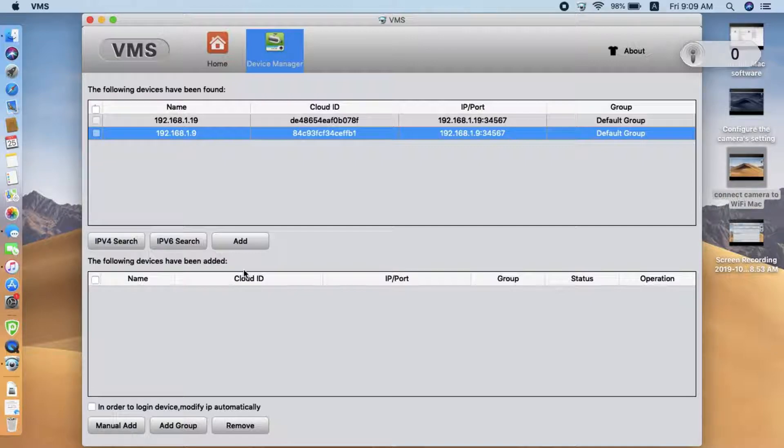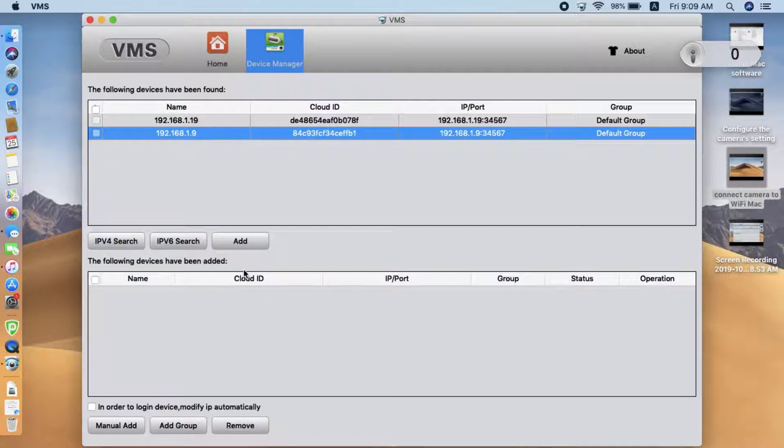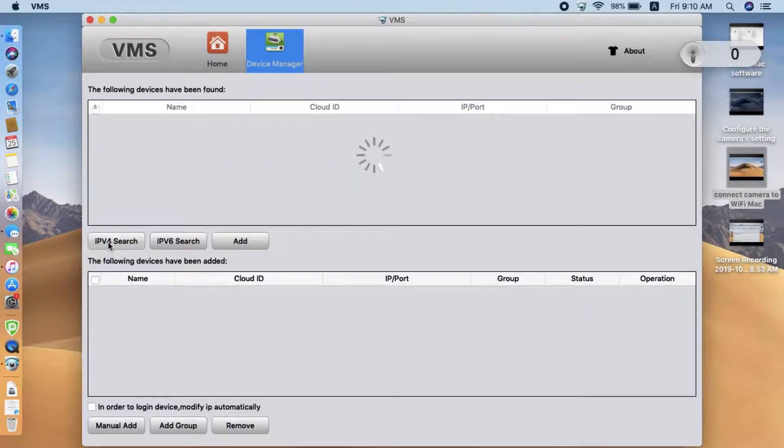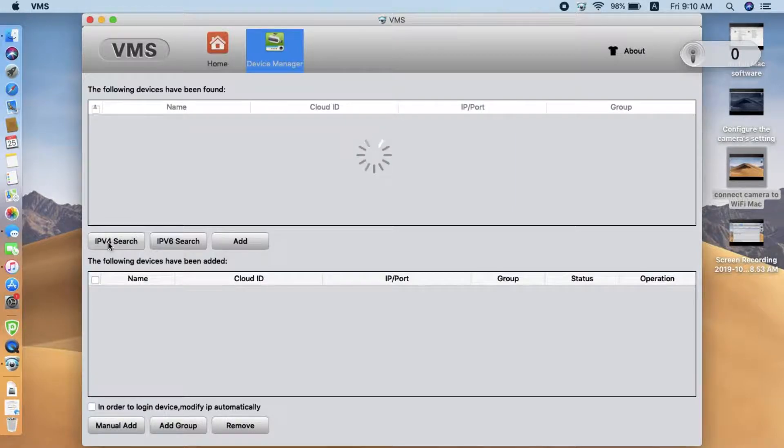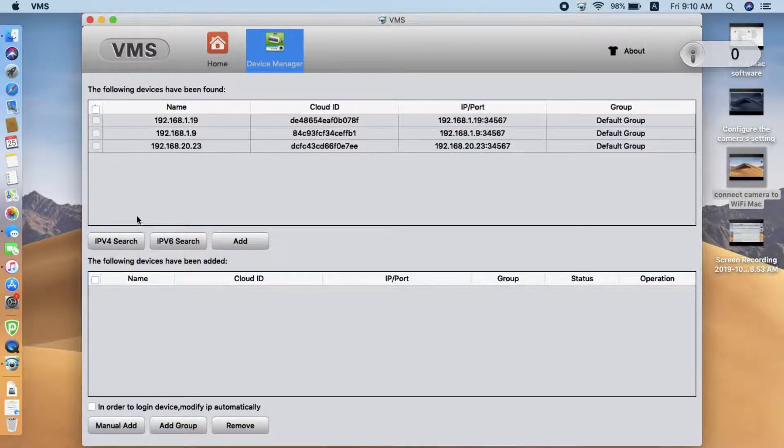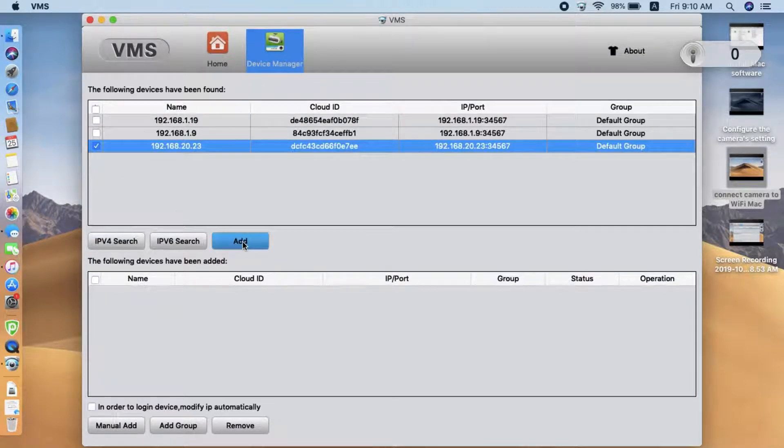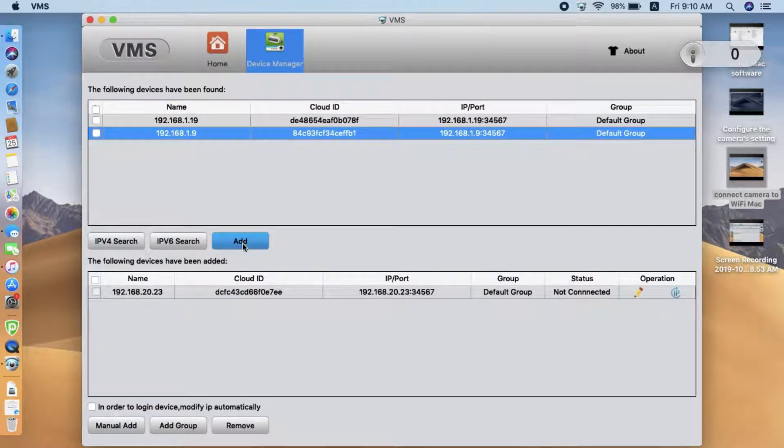Sometimes, somehow for some reason the camera cannot get the correct IP address from your network, then we will show you how to make it right. We click search. And this is the camera we tried to add.